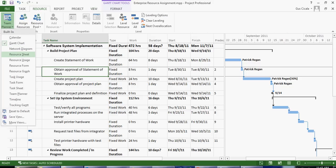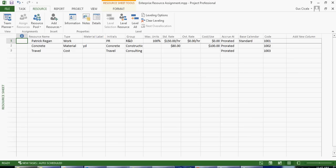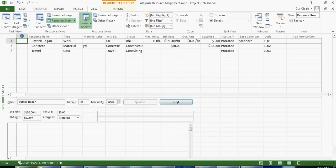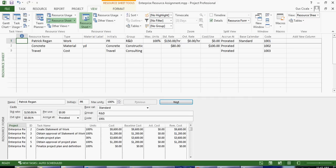I can go to the resource sheet and again if I want to see the details as it relates to the resources I can click on details. In this case I see Patrick Regan on top and on the bottom I see all the tasks that Patrick is assigned to.